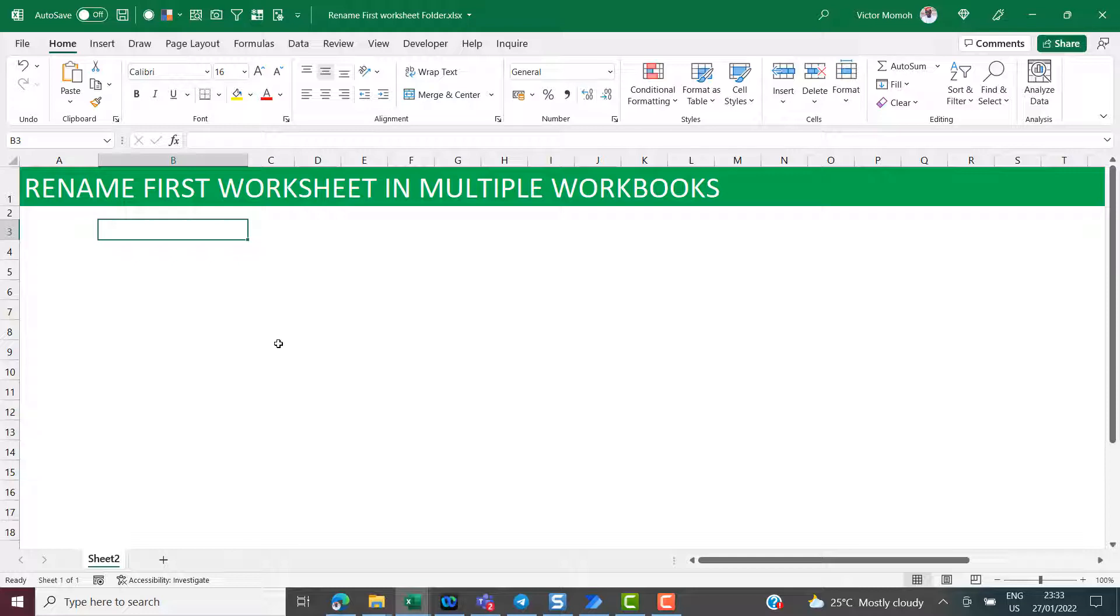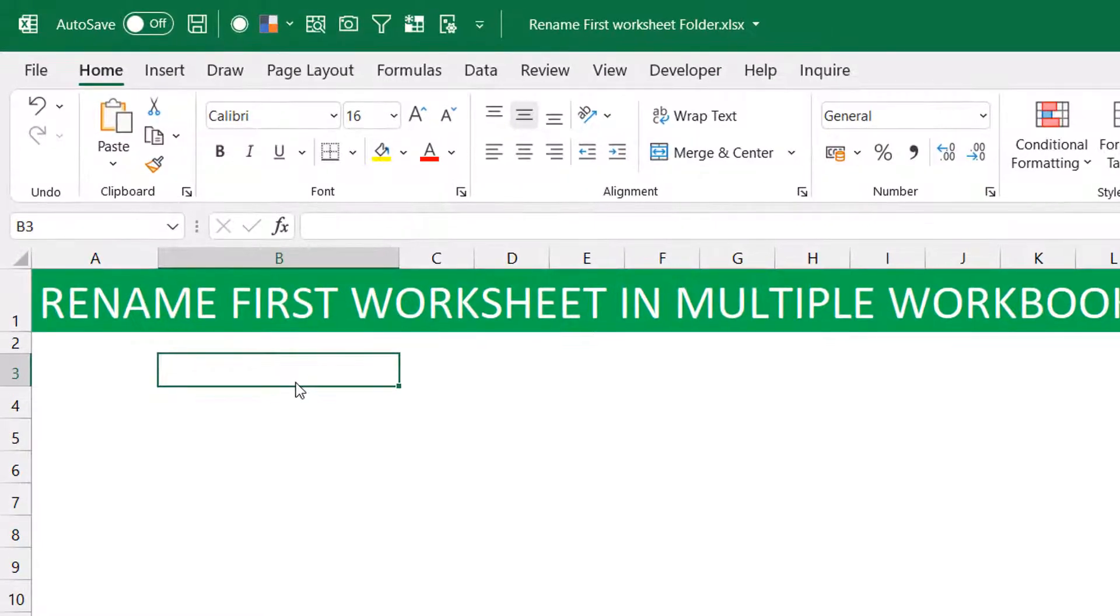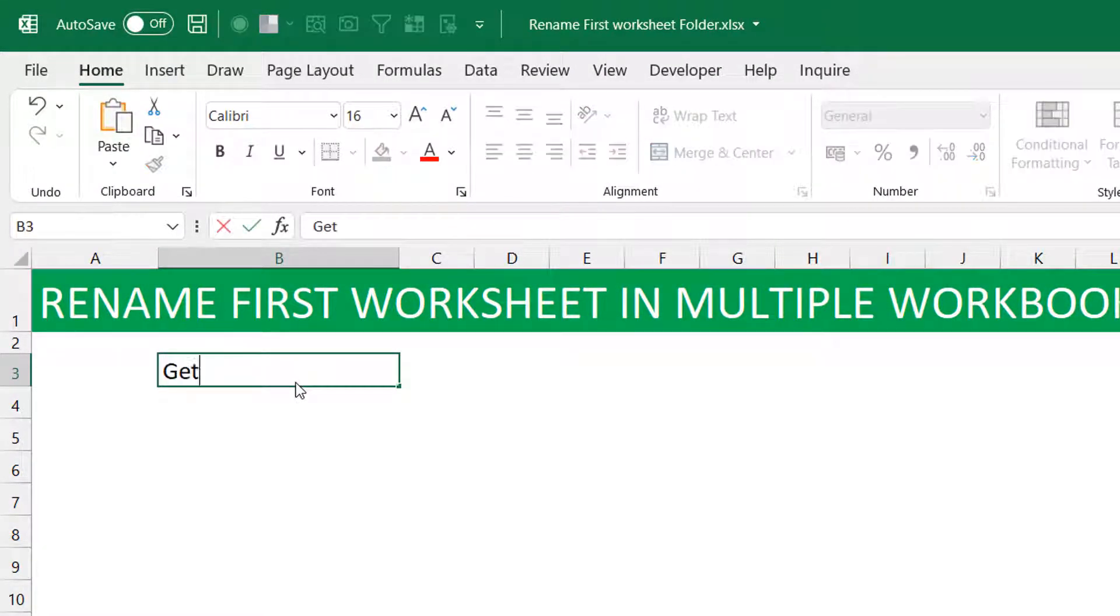We're going to do this with Power Automate Desktop. First of all, I'm going to walk you through the thought process quickly and then we get into Power Automate Desktop. So the first thing, of course, would be to get maybe a list of files in that folder.